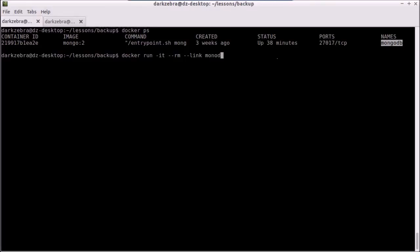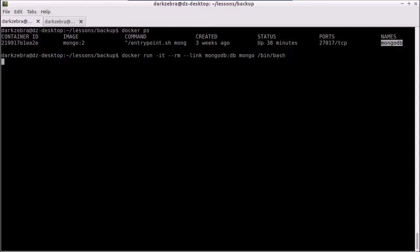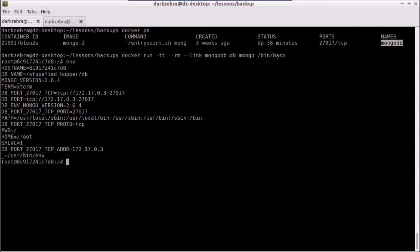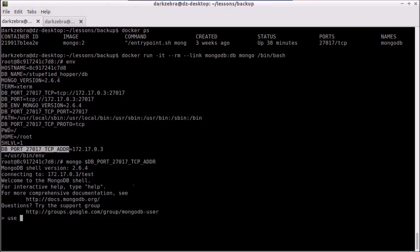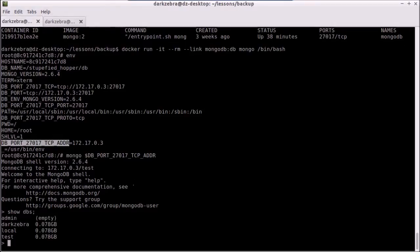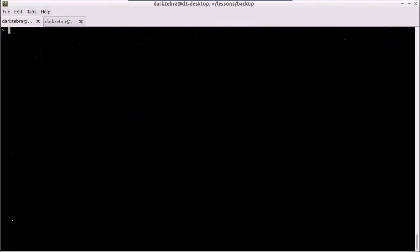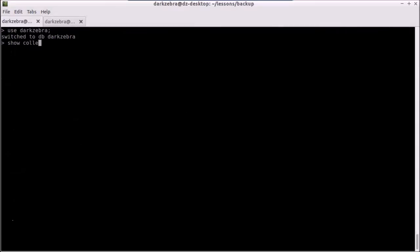So I go mongodb, and I'm going to have my local name be db. Run the same image, and I'm going to run bash inside of that image. And now if I type in env for my environment, you can see that I have this is the host that I need to connect to. So I'll grab that variable. I will connect to that database. And now you can see I am connected to this database. I have a dark zebra database in there, and it has all of my collections inside of that dark zebra database.